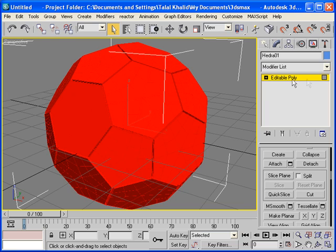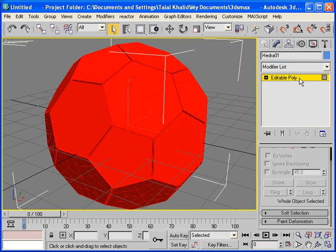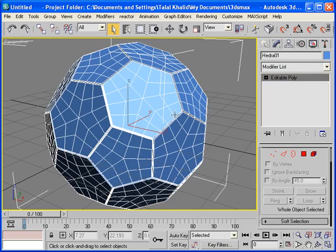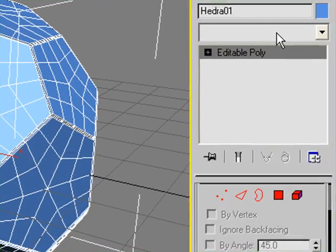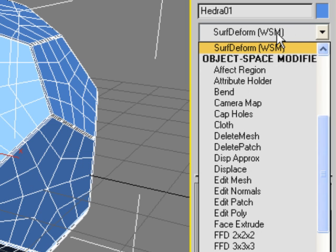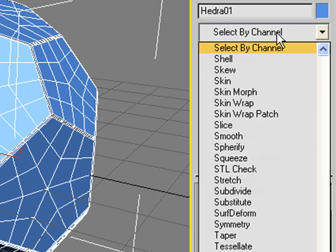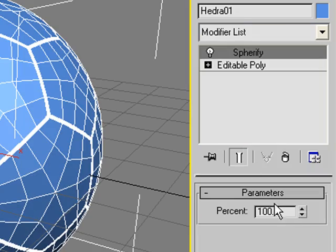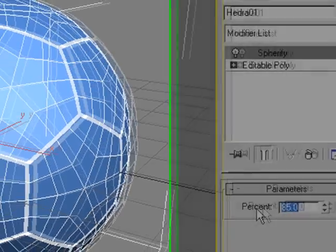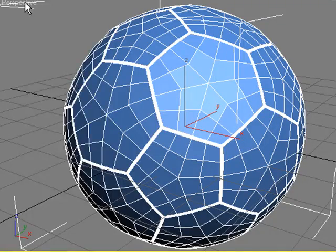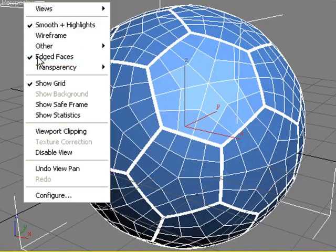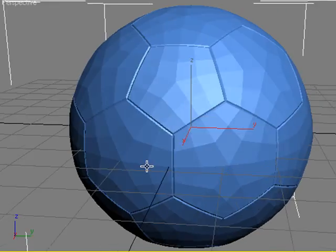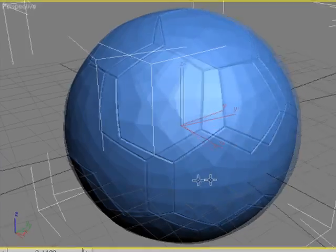Now, click on this yellow color here to go to the top level. Okay, now apply Spherify modifier. Here it is. About 85%. That's looking better.